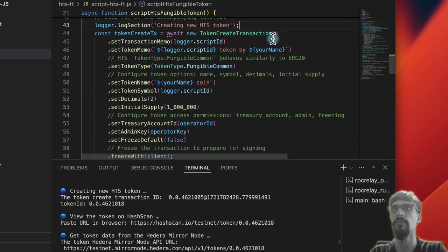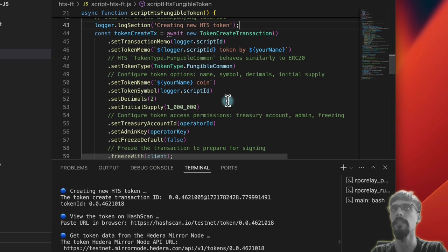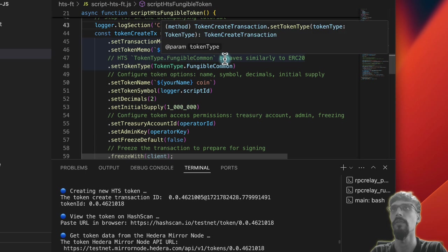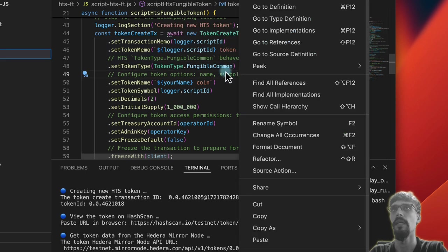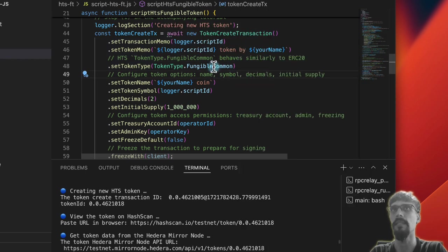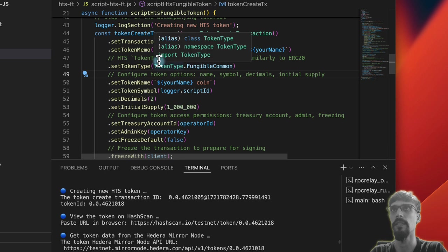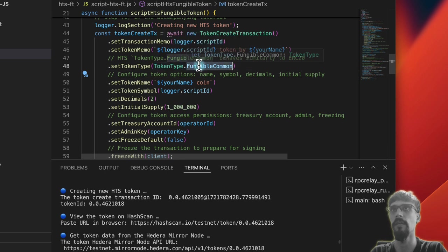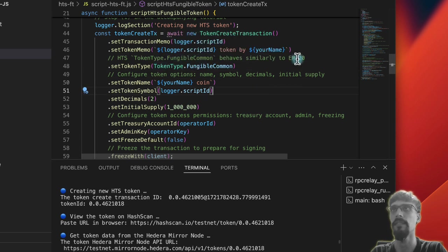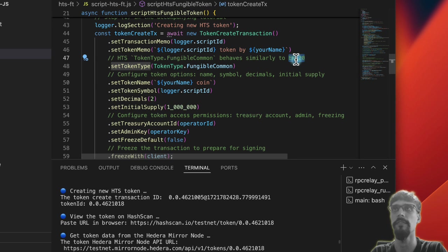This is just natively baked into the API of the Hedera nodes. And so to create a token, you have to tell it what type of token to create in all of its details. So basically, it's created a token type of fungible common, which effectively is similar to an ERC-20 token, if you're familiar with that.